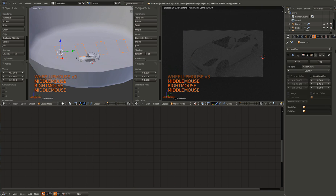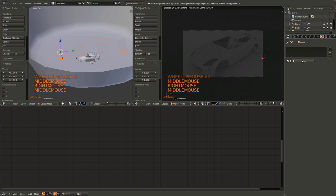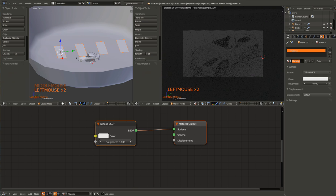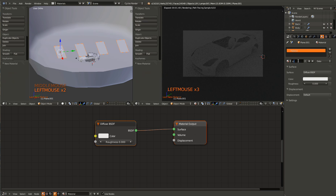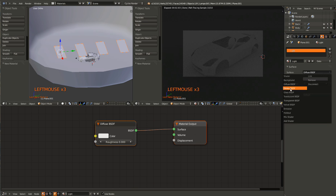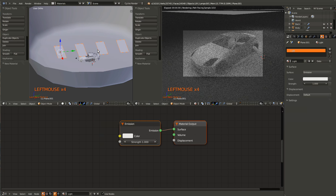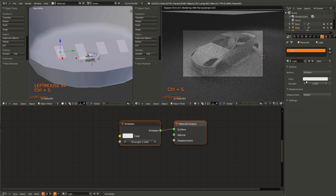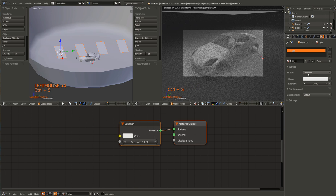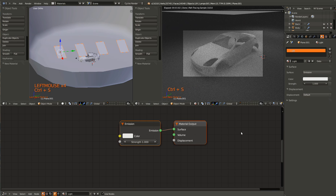So now go into Materials and hit New, call it Light, and give it an Emission node.